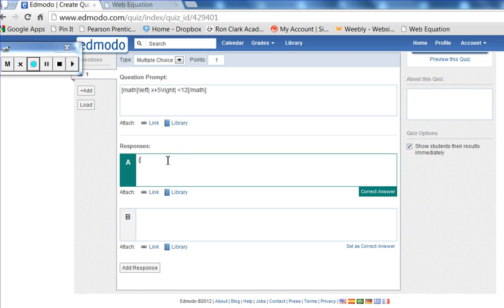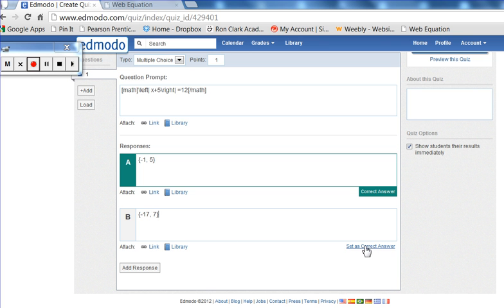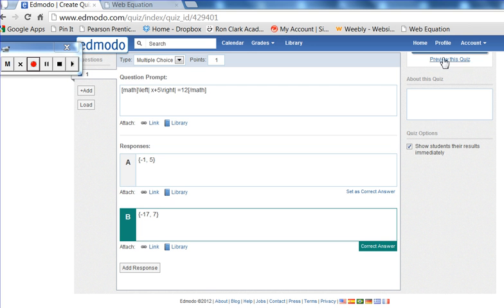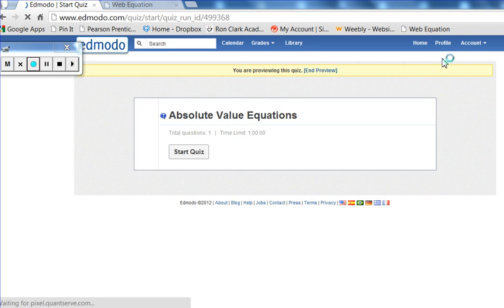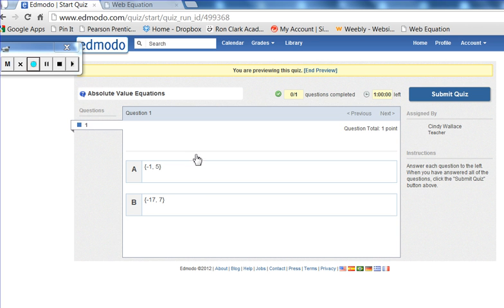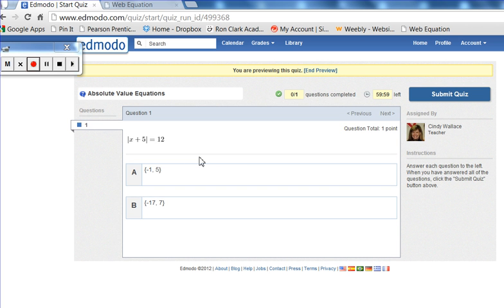Then I'm able to type in answers that are possibilities for my quiz. I can preview the quiz up here, and you'll notice that the question formatting is exactly what I was wanting.